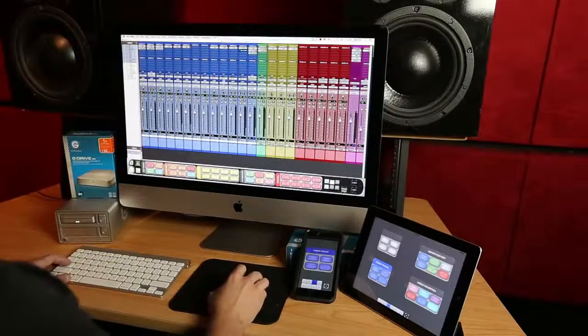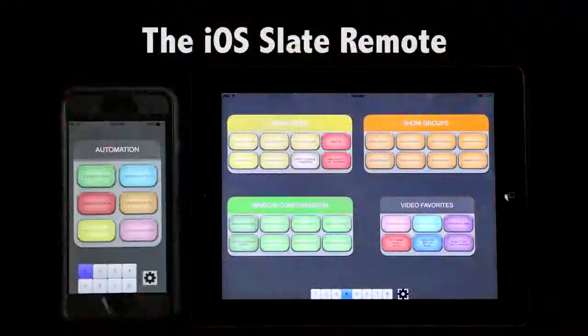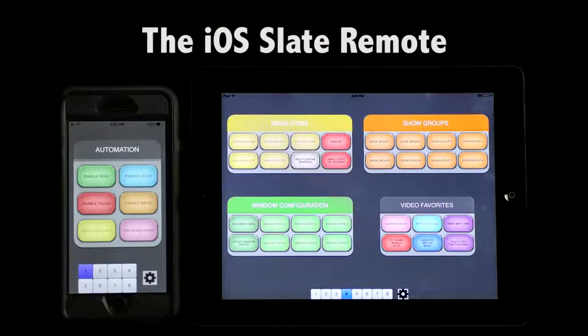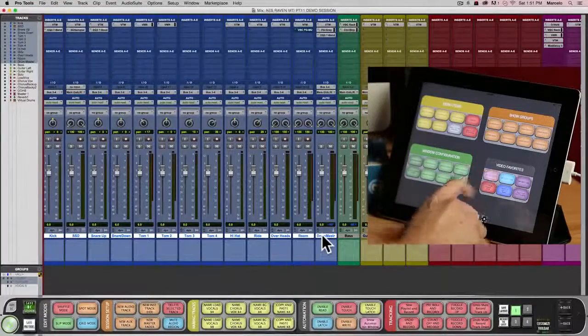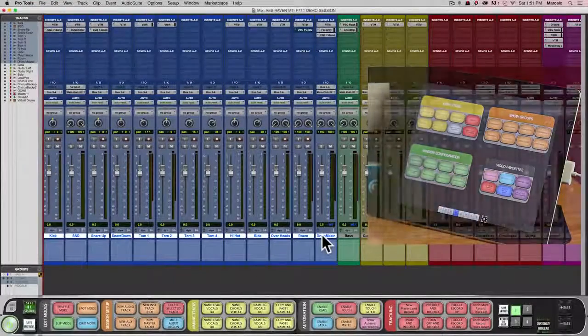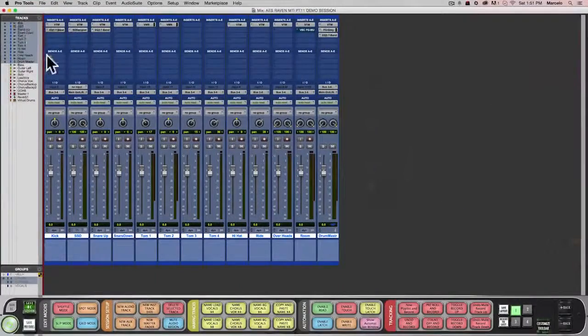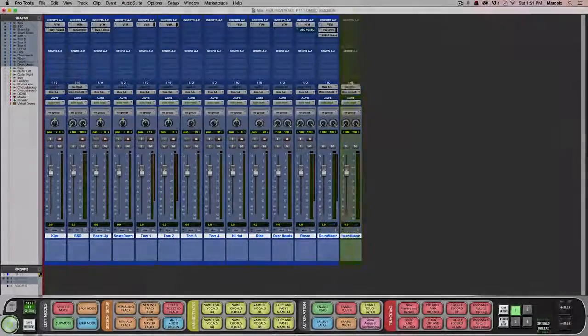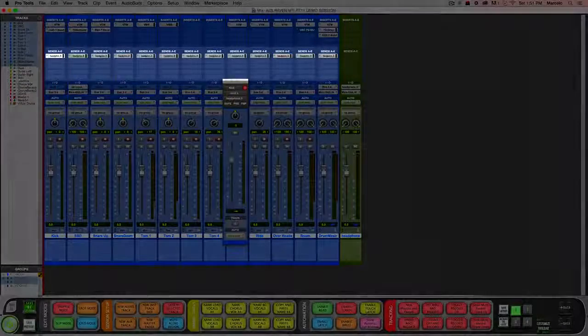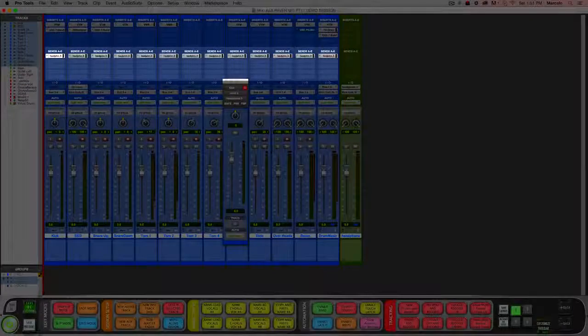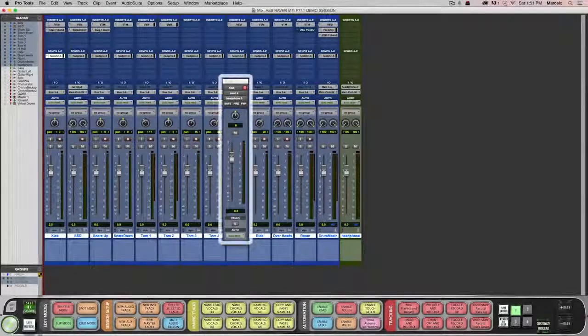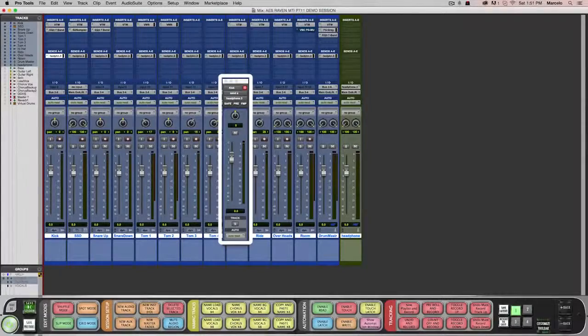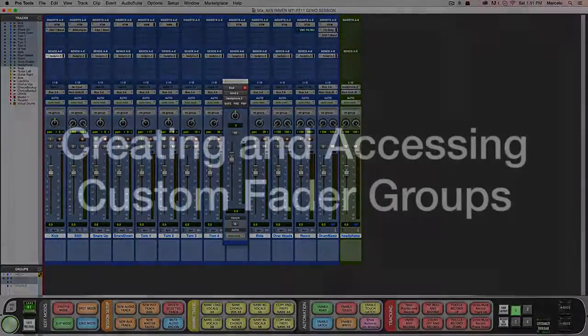Now with one button on either the Slate Remote, which works on iPad and iPhone, or a click on the desktop application, it creates the stereo aux track, copies the send to all my drum tracks, and then even copies the audio fader level to the send level instantly.